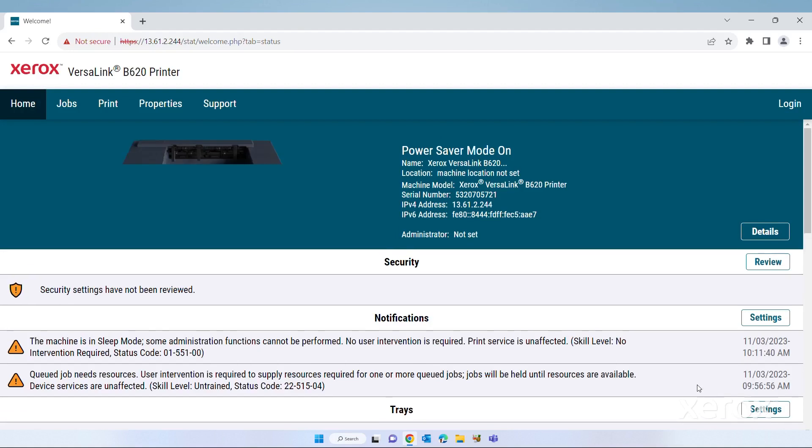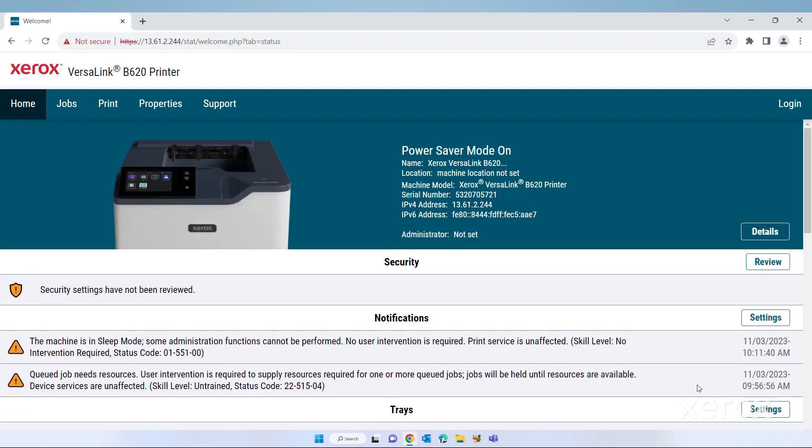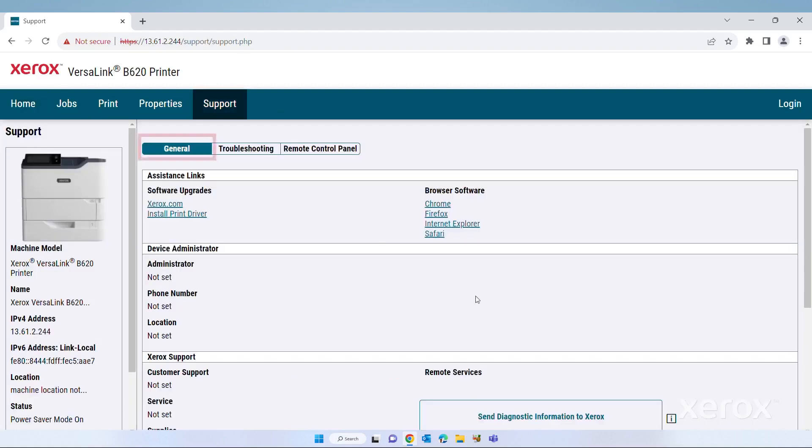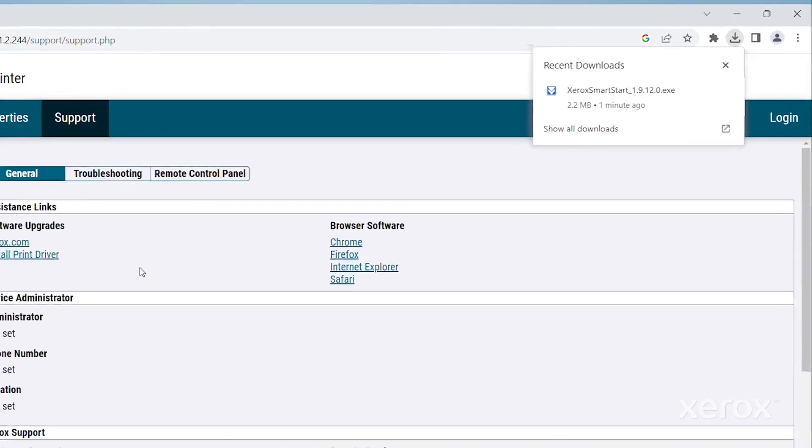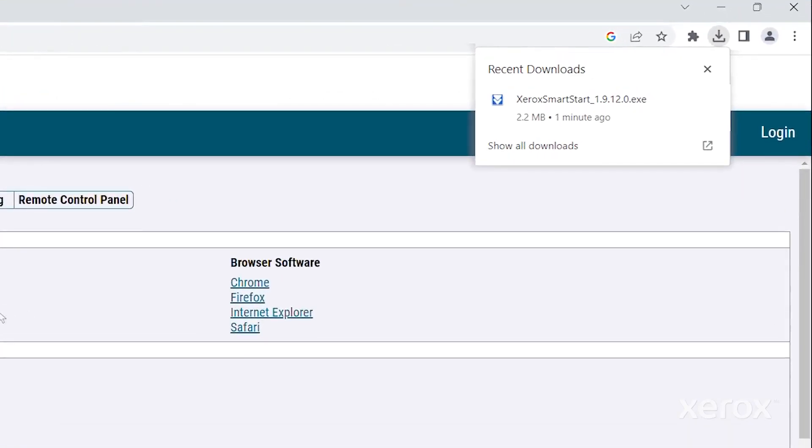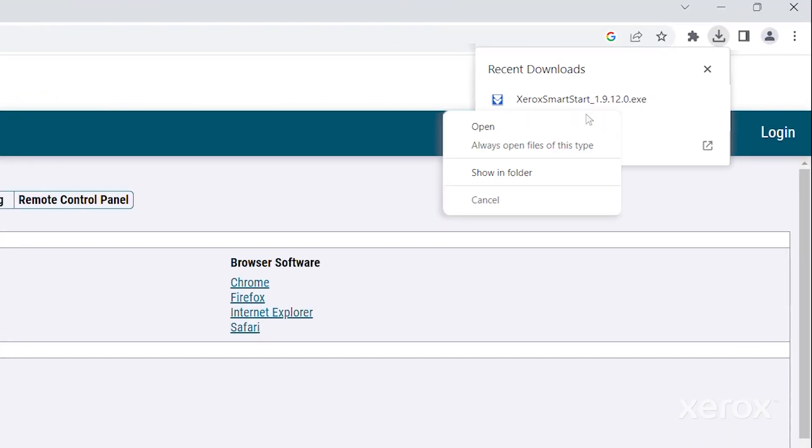The EWS page opens. Click Support, then General tab. Under assistance links, click Install Print Driver. The SmartStart installer file is downloaded to your computer. Open the downloaded installer file.